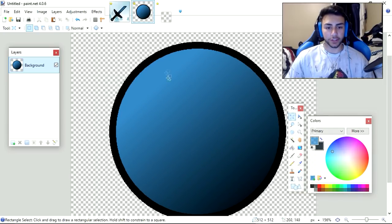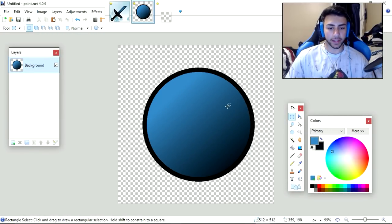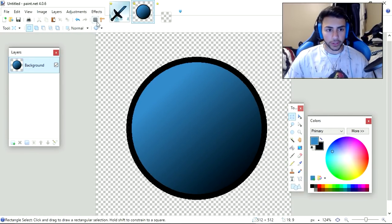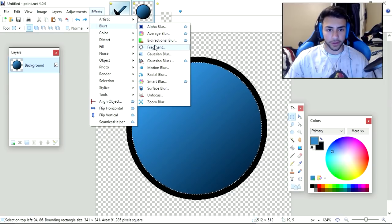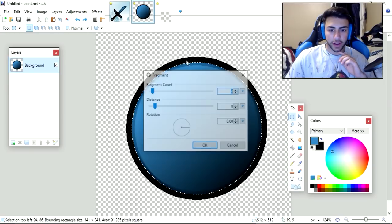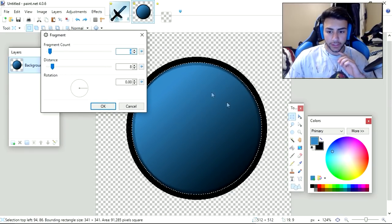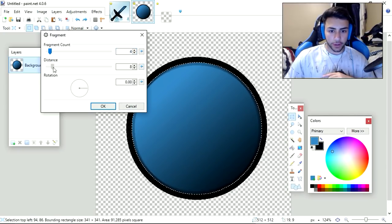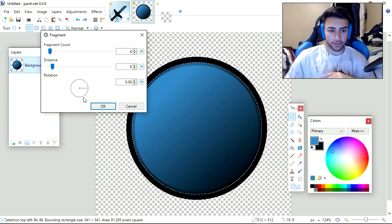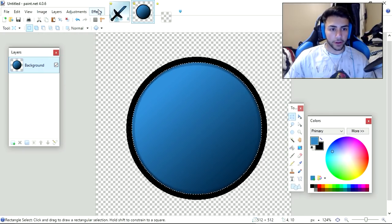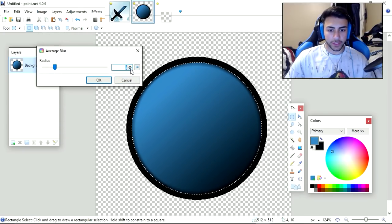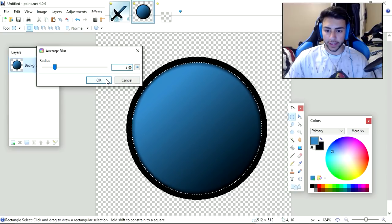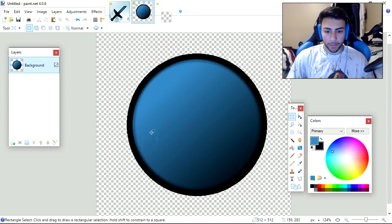Now you're going to want to start putting some effects on your Ender Pearl. Obviously, this looks really plain. Usually when I do Pearls, I use the Fragment Blur and the Average Blur. You're going to want to go to Effects, Blurs, and then Fragments. Basically what this does is create a dark line around the circle, like an outline. I just keep it on 8 and 4, then press OK. Then you're going to go to Effects, Blur, and Average. This basically smooths it all out.